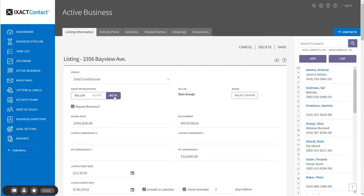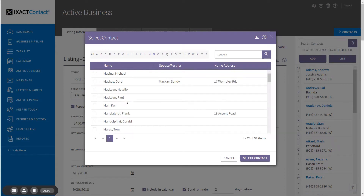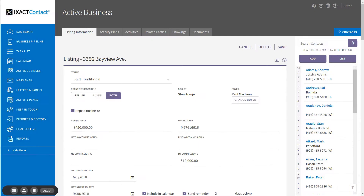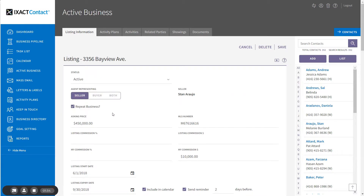After selecting Both, notice that the Select Buyer button appears to the right. To select the buyer, click the button and use the simple contact search page to find the buyer. Check the box next to the buyer's name and click the Select Contact button. If the sale falls through, you can set the status back to Active, which automatically sets the agent representing back to only the Seller and removes the buyer from the transaction. If you are only representing the seller, simply leave the agent representing as Seller.